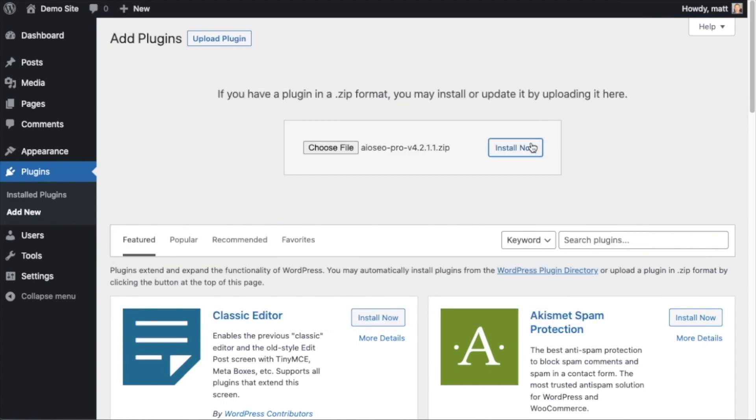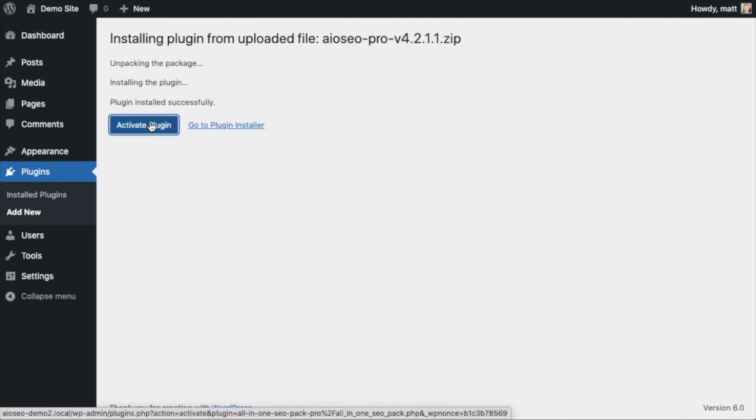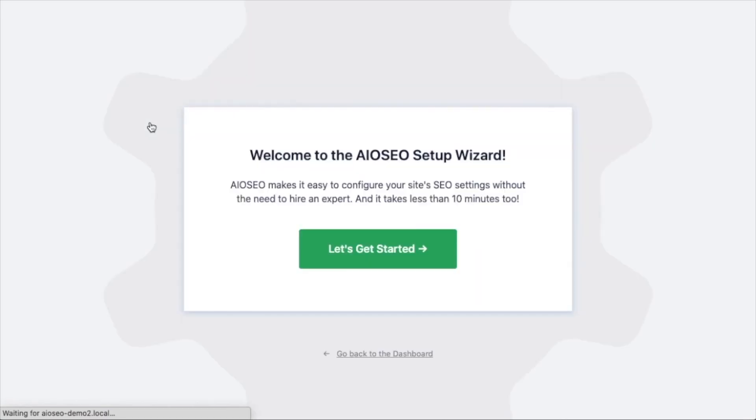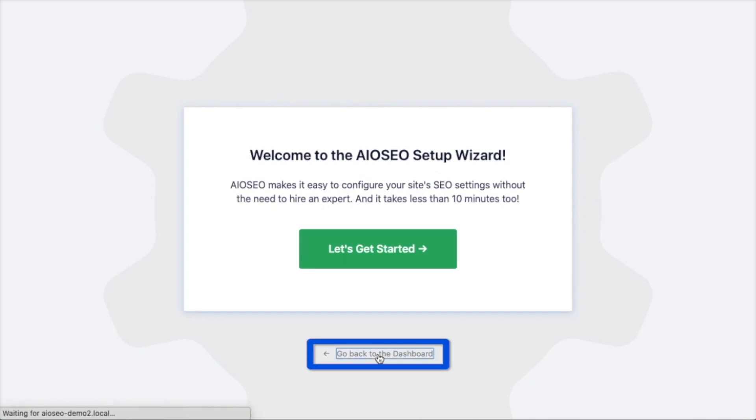And then click the install now button. After the plugin installs, click the blue button that says activate plugin. After the plugin installs and is activated, the AIOSEO setup wizard will pop up automatically. We have another video that walks you through these steps, and I highly encourage you to go through that wizard because it will just set up your whole website for success as far as your SEO efforts go. But for now, we're going to head back to the dashboard.